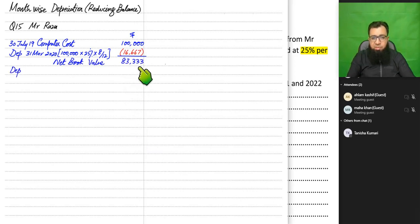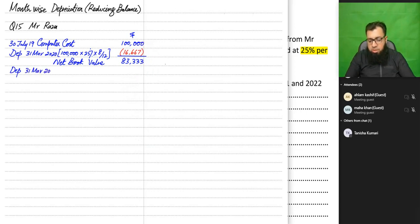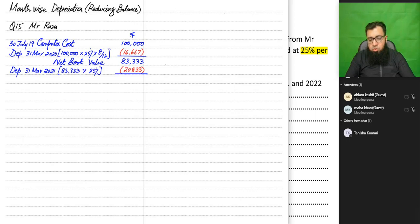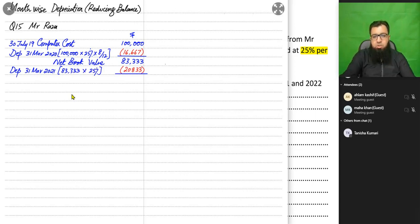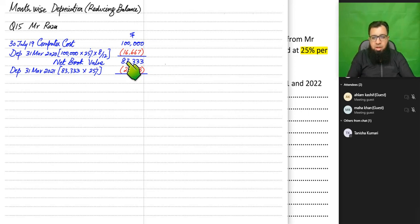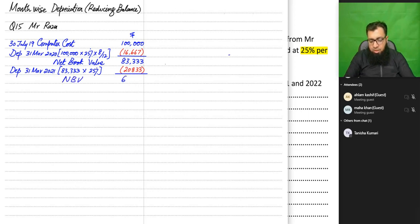In the next year (March 2021), we apply 25% not on the original cost but on the net book value of $83,333. We do not need to apply month-wise calculation this year because the asset was not bought this year — it was bought in the previous year. So we charge depreciation for the entire year.